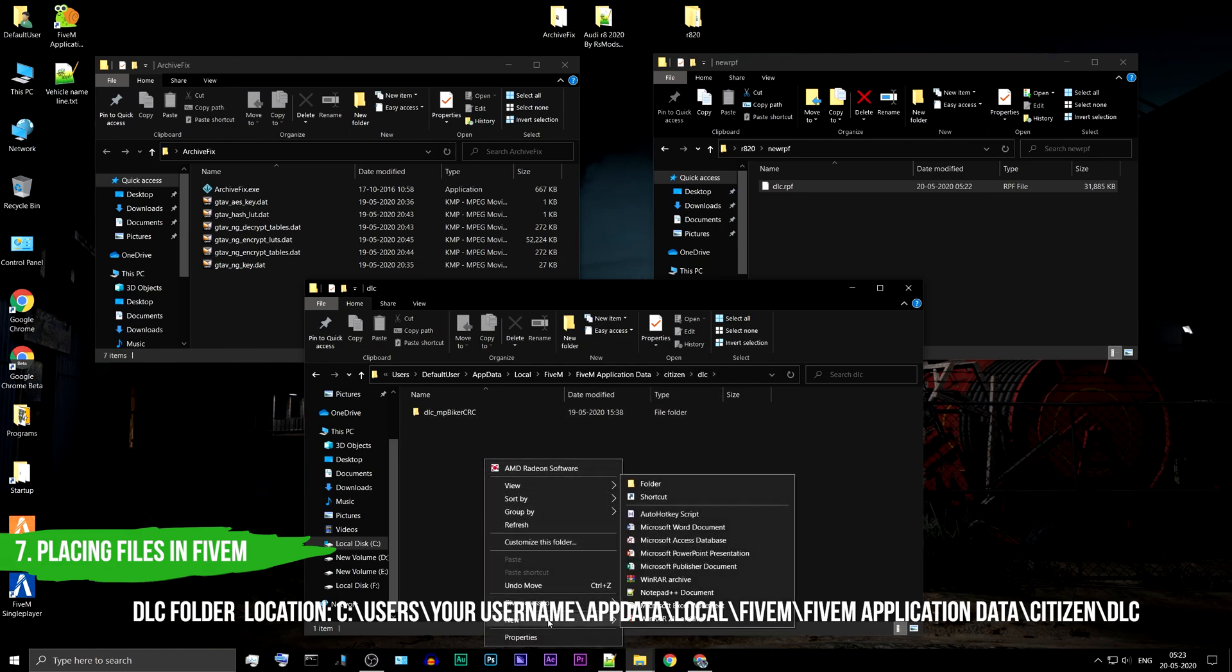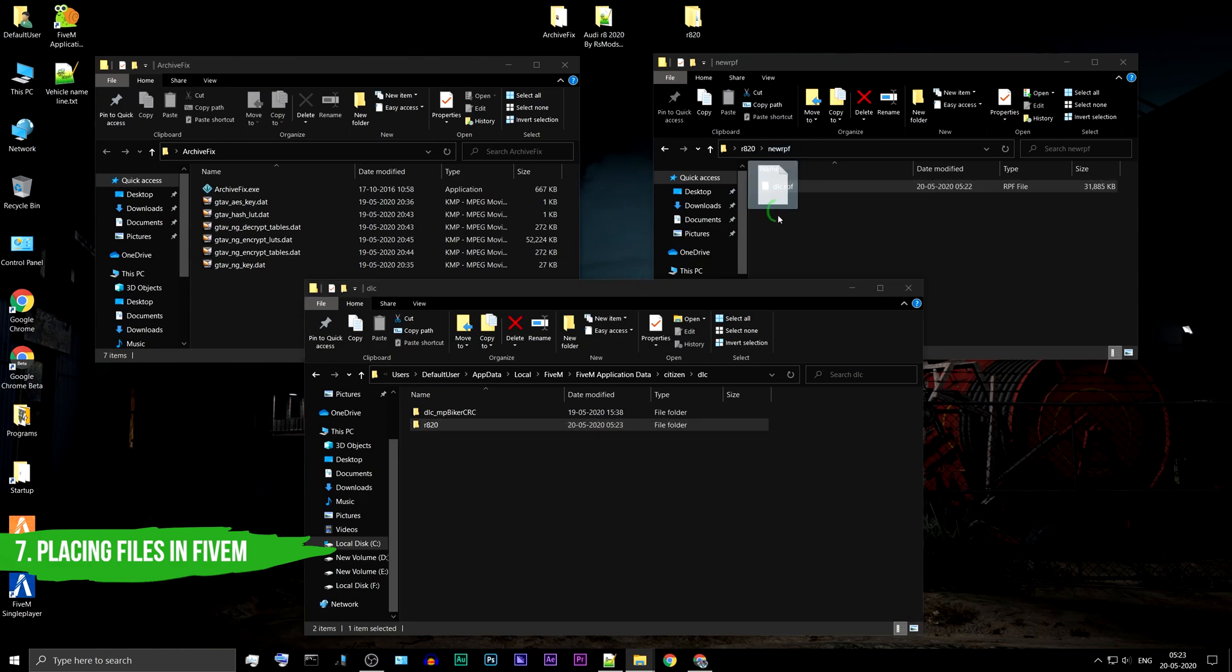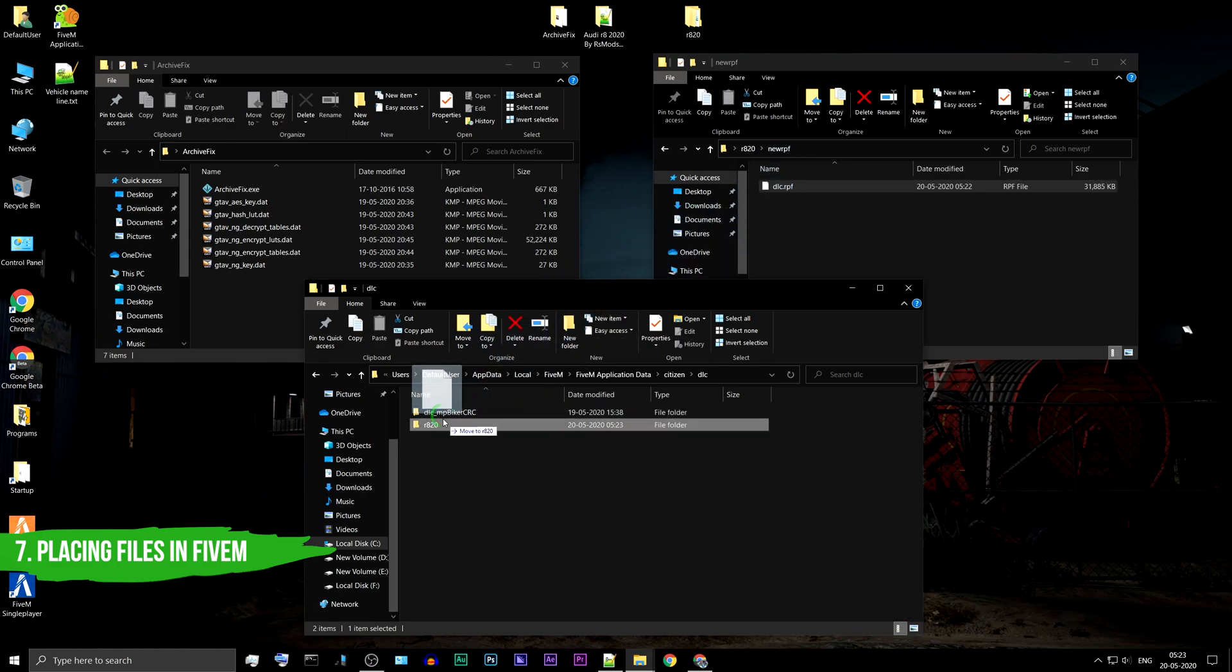In the DLC folder, create a new folder and name it R820. Copy-paste the new DLC.RPF you have created to this folder.